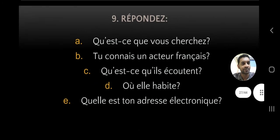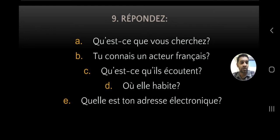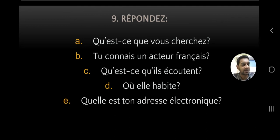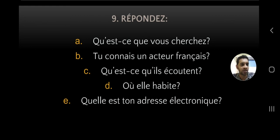Now we move to the next exercise: Répondez - answer. Here we have questions and you have to answer them. They are open-type questions, so you can answer whatever you want. Qu'est-ce que vous cherchez? - what are you searching for? You can write the lesson heading itself: Je cherche une correspondante - I'm looking for a pen friend. You can also write: je cherche un stylo, je cherche mon sac, or je cherche mon chien.